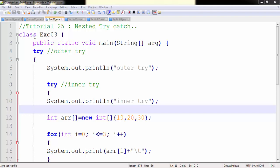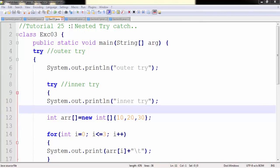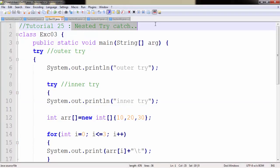Hello all, welcome to 25th Java tutorial on netstrikers.com. My name is Aditya and in this tutorial we're going to look at nested try-catch blocks.